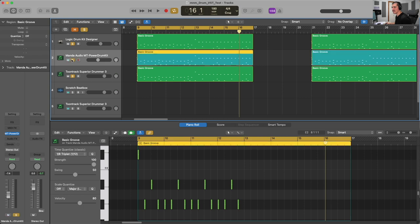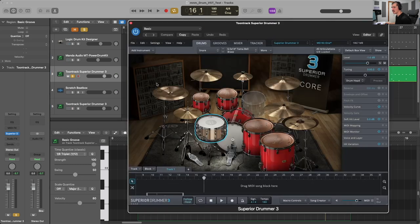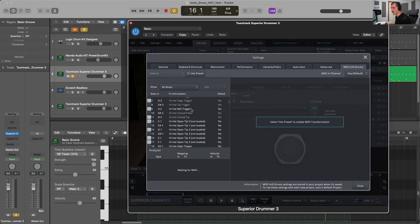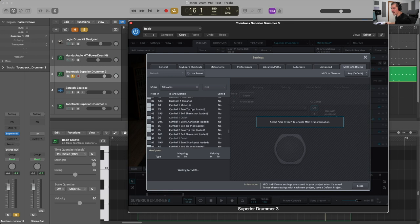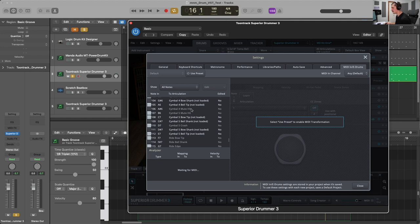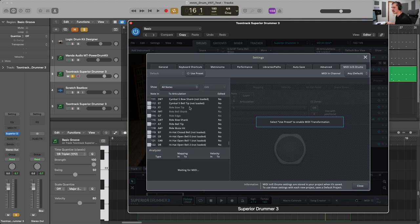In the case of Manda Audio, we have three different snare hits and up to 12 different hi-hats. And then in TuneTrack Superior Drummer, we have full customization over the different articulations — we can choose those under Settings, MIDI In, and E-Drums. Superior Drummer has 11 different snare hits and 35 different hi-hat hits, and this is fully customizable so you can add or take away different articulations to fill up your entire MIDI keyboard.